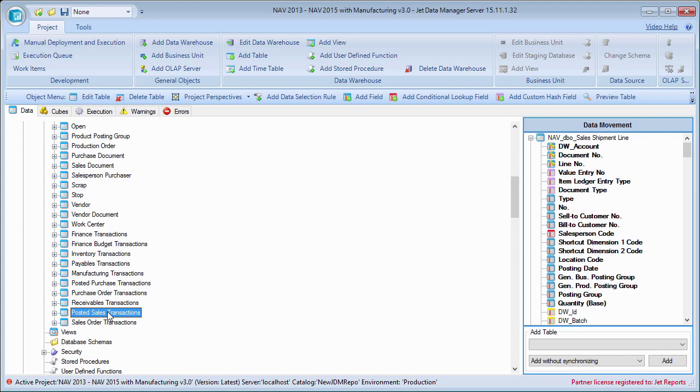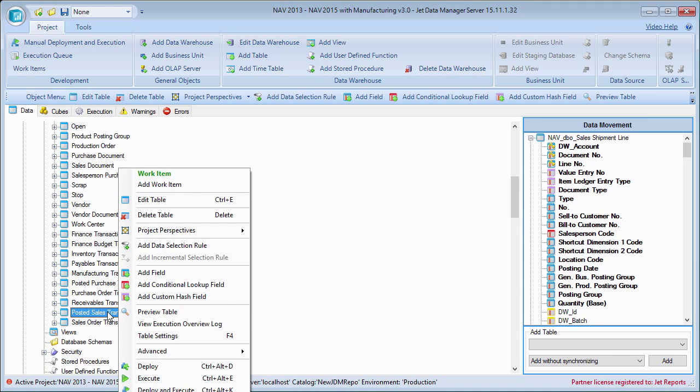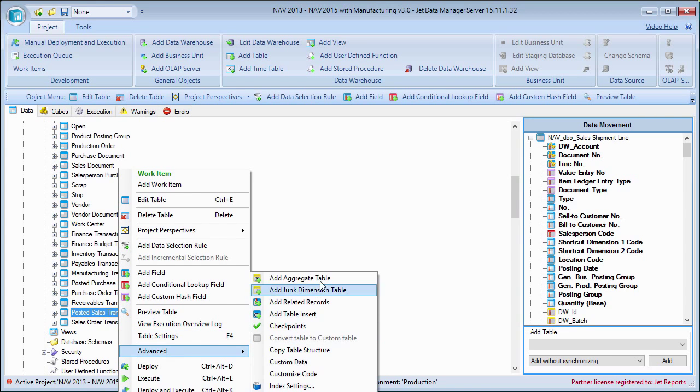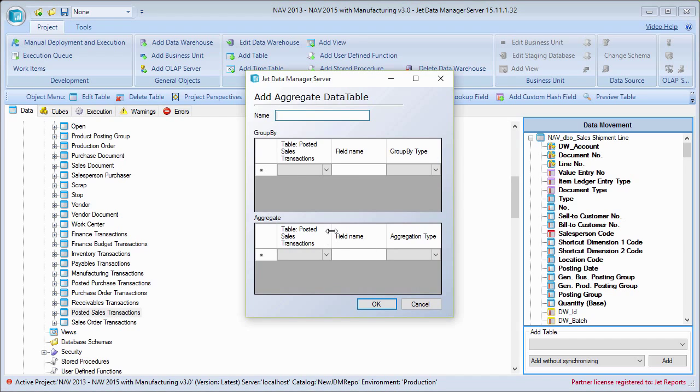What I'm going to do next is right click on the table, go to advanced, and go to add aggregate table, and it's going to pull up my add aggregate table window here where I can go ahead and give the aggregate table a name.